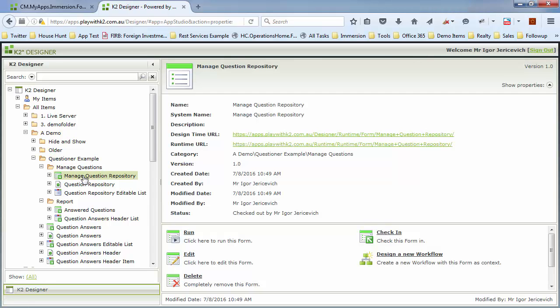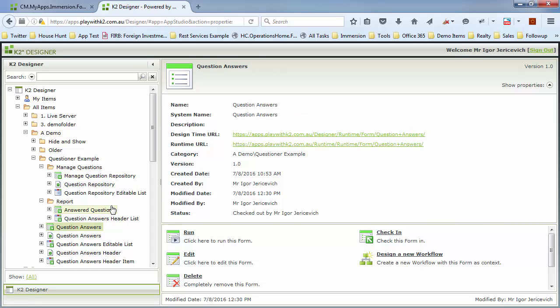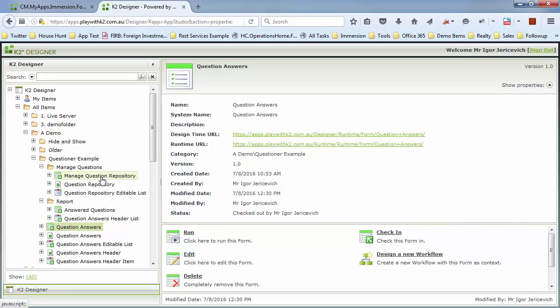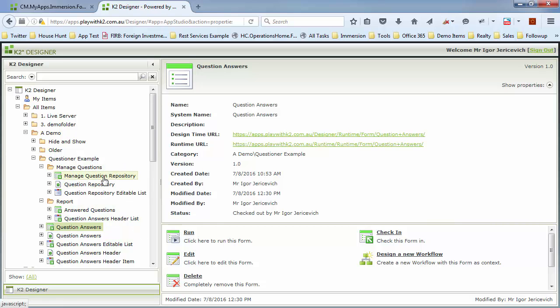In this video, we're going to extend the question functionality using K2TR to get questions from people. But we're going to do it in a more managed way, where we're going to have a question repository, and based upon that, we'll actually load them onto the form.